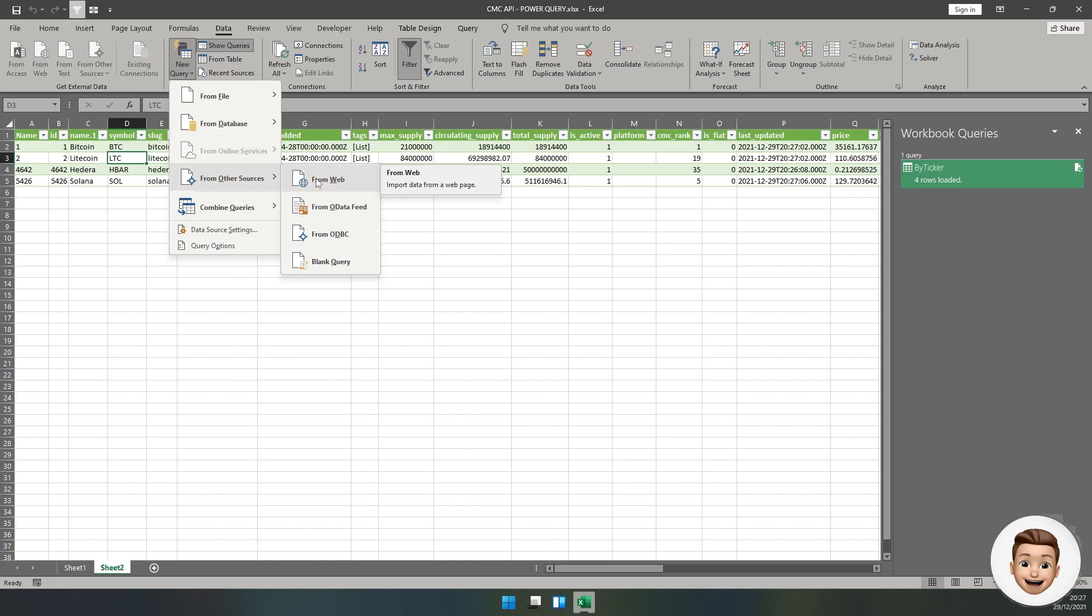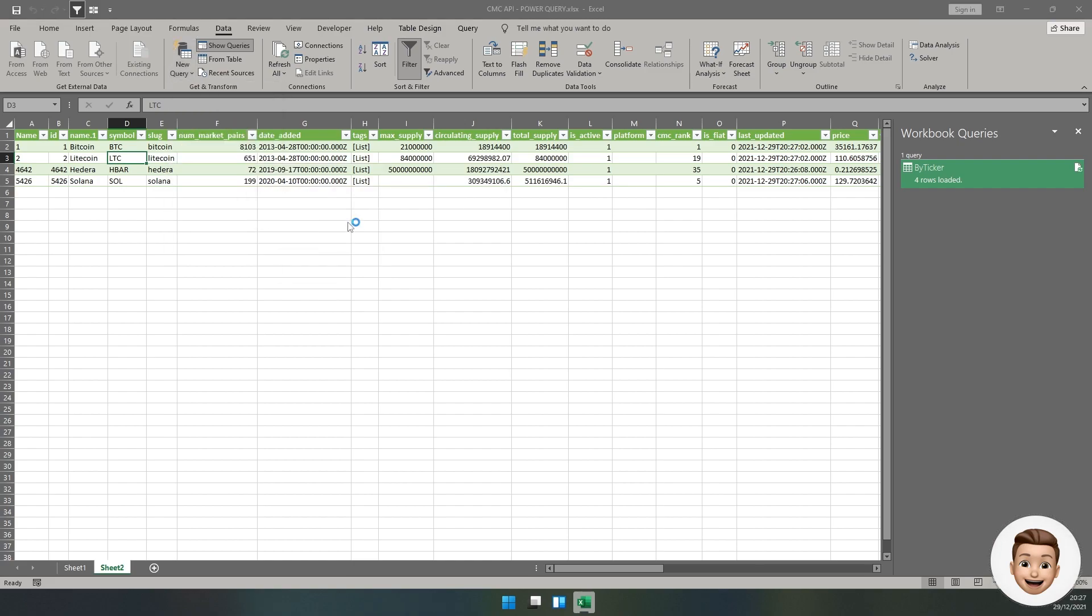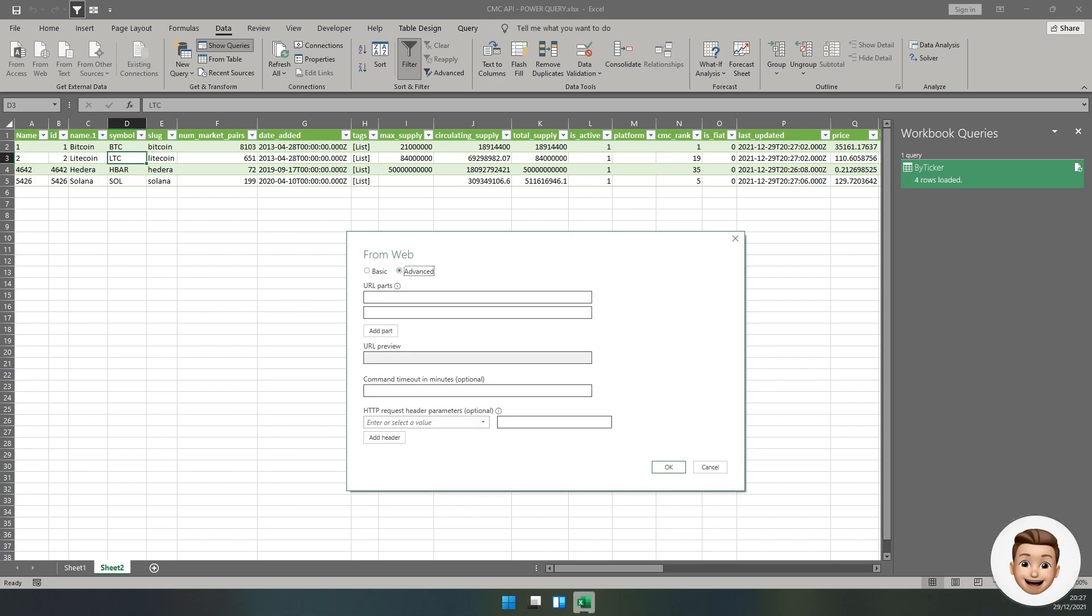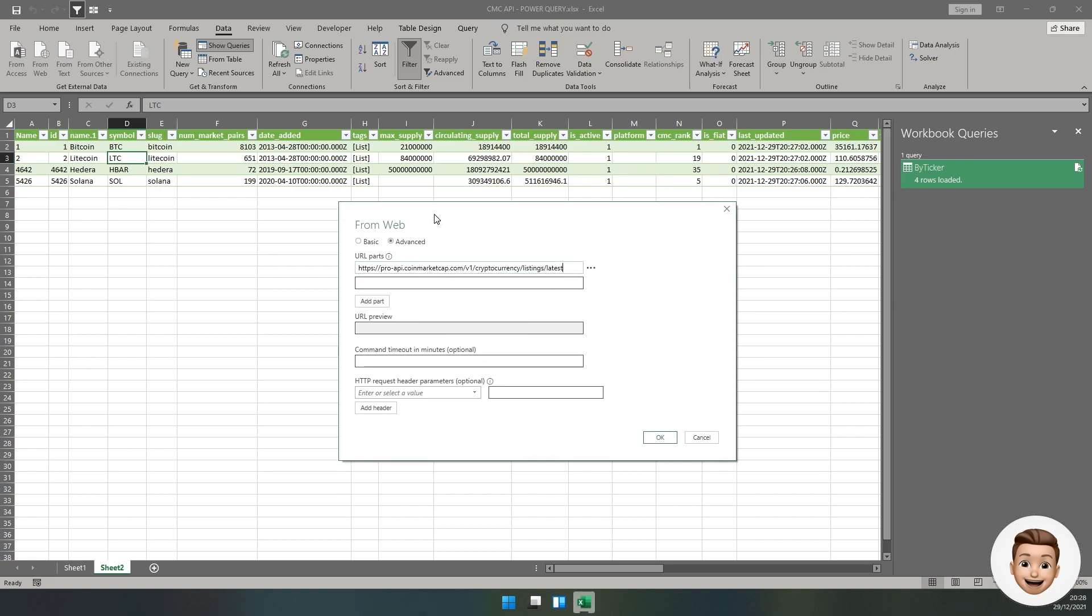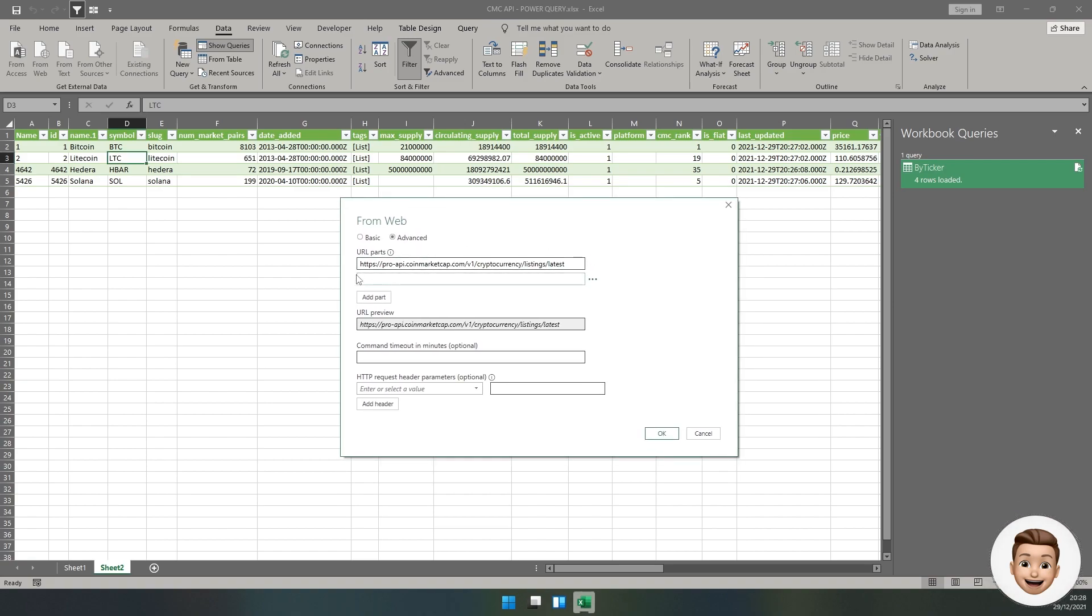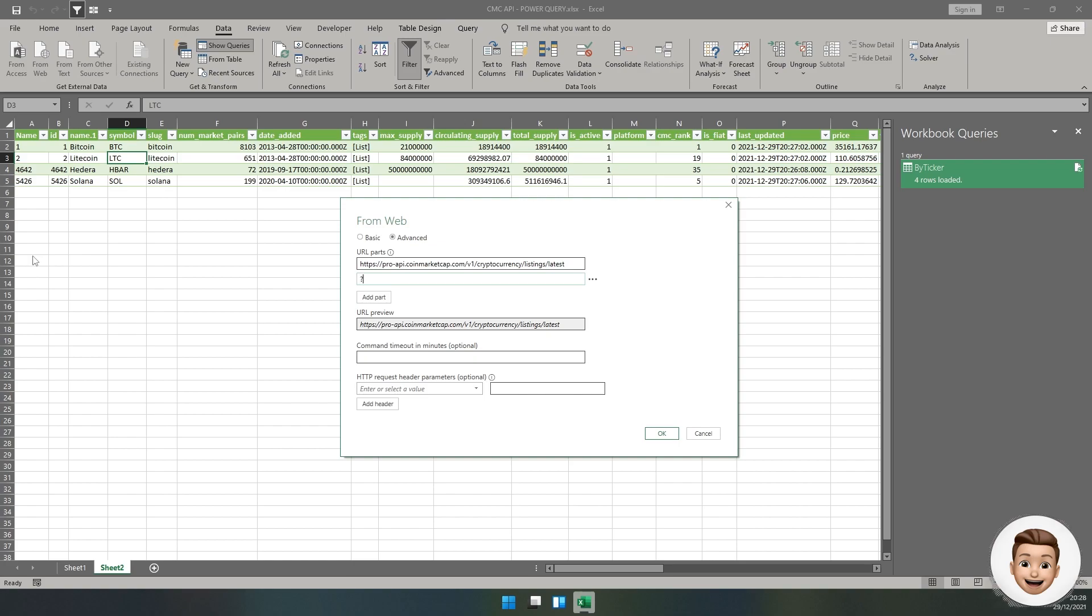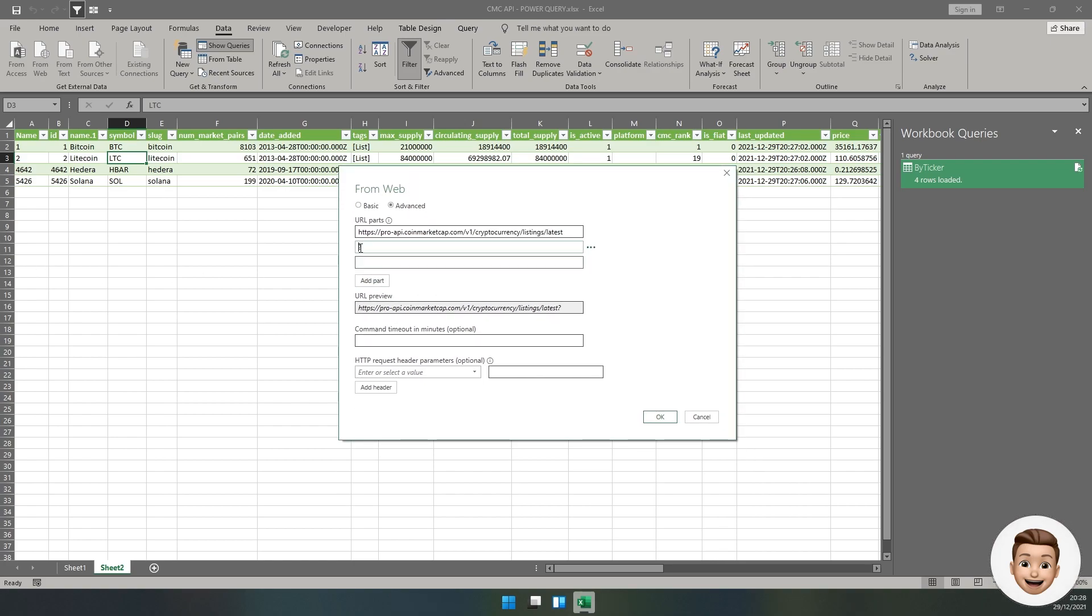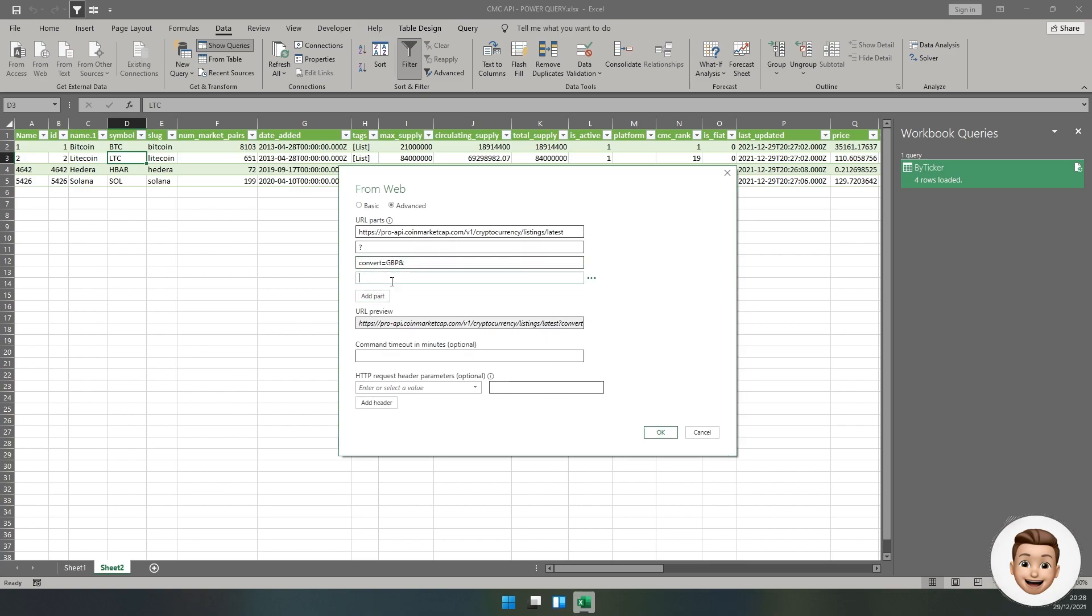Let's create another query and I'll show you a slightly faster way to pull a predetermined list by market cap ranking. Go From Web again, go to Advanced, and we're going to use a slightly different URL as the base of our URL part construction. We're going to be using cryptocurrency/listings/latest.